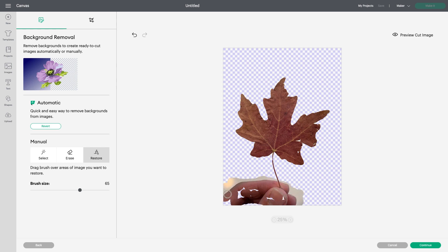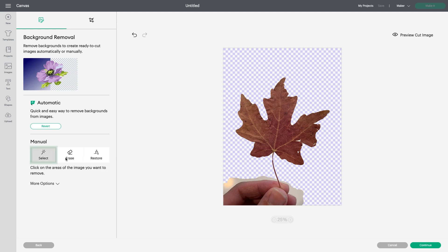You can see the tool allows me to simply paint the area I want to bring back, and then I can use Select around the edges to make sure the hand is the only piece I'm bringing back to the image.